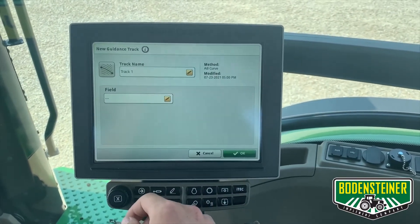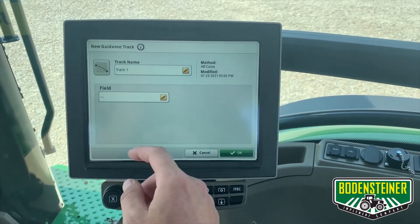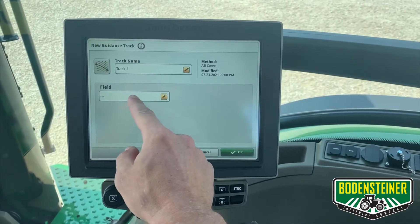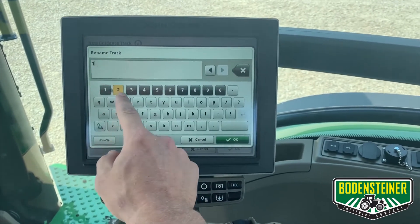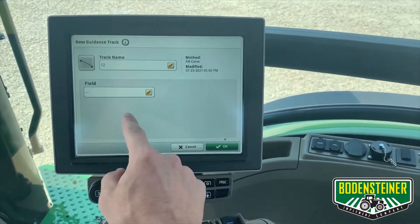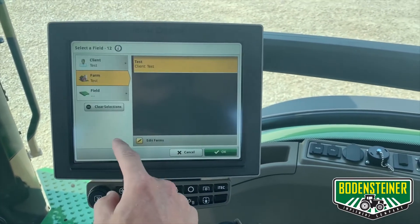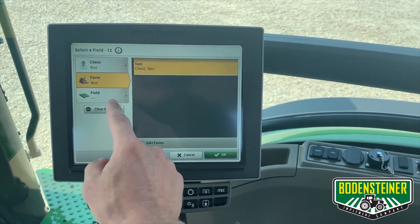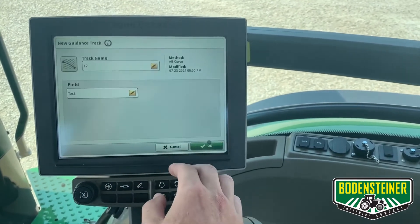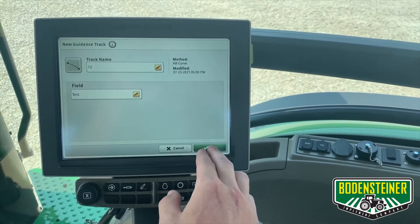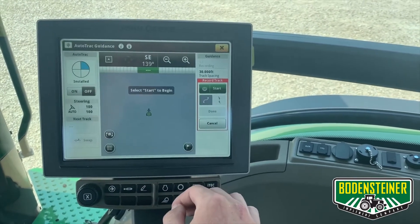It will prompt you to enter a track name and client, farm, and field. For this demonstration purposes, we'll just use a test field and you'll select OK.